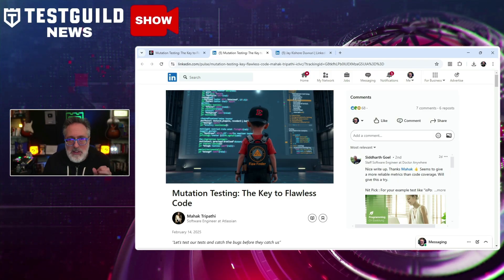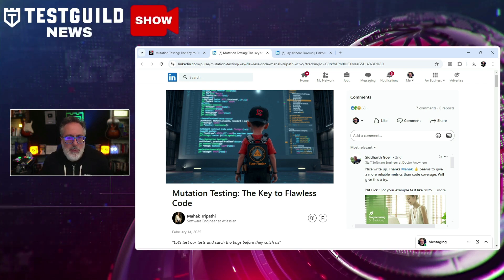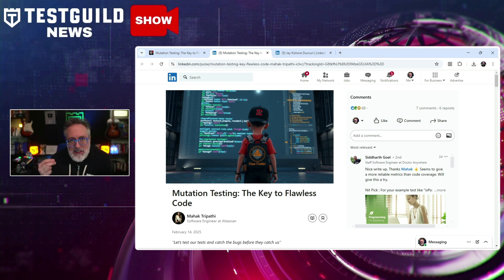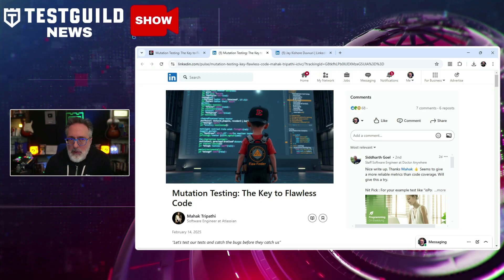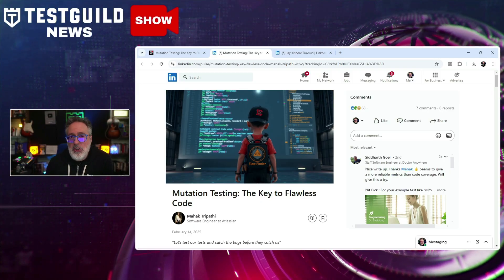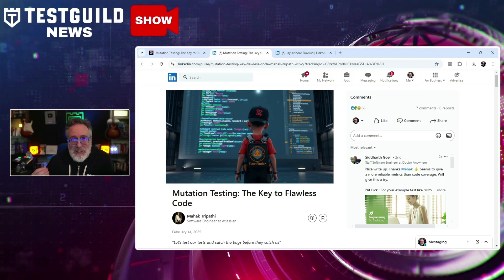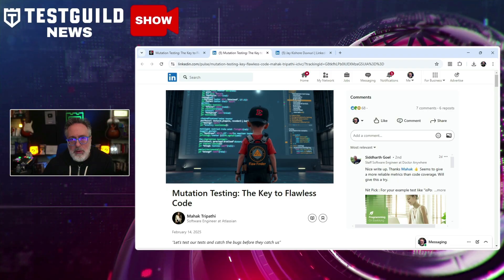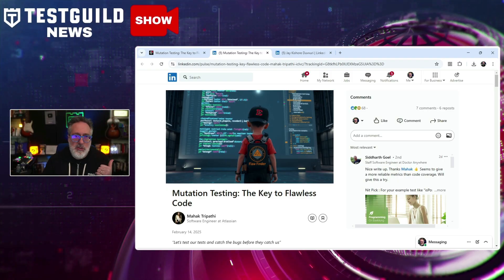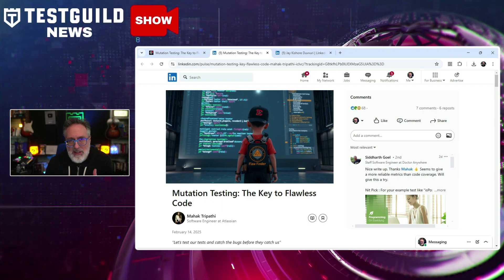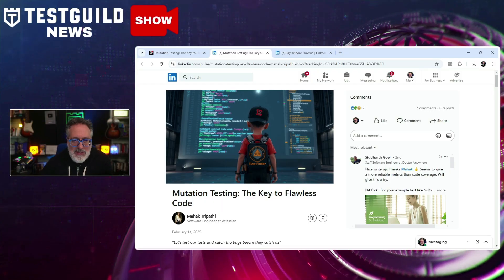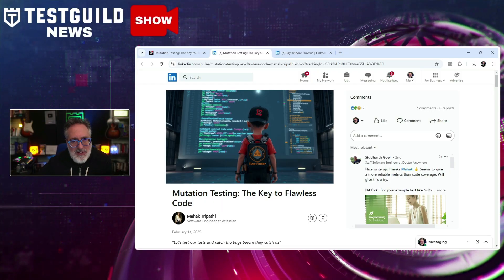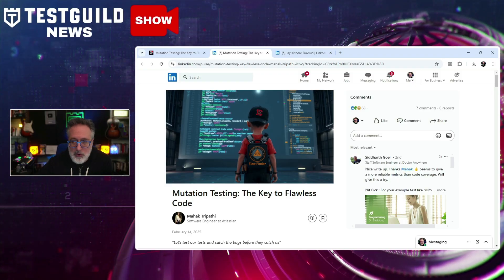The article also underscores the importance of integrating mutation testing into the software development lifecycle, suggesting its adoption can lead to more reliable and error-free software products. Despite the computational resources it requires, mutation testing is presented as a valuable tool for evaluating the precision of testing outcomes. Software testers should definitely consider incorporating mutation testing into their quality assurance processes to identify potential weaknesses in existing test suites and enhance overall code quality. Let me know your thoughts in the comments below.